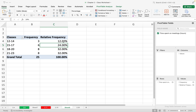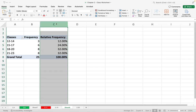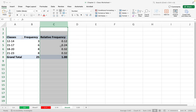Now I get percent relative frequencies. 12 percent of the data are between 12 and 14, 32 percent are between 15 and 17, 32 percent are between 18 and 20, and 32 percent are between 21 and 23. If you want to convert them to decimal numbers, just select the column and change the format from General to Number. Now we have relative frequency in decimal form.